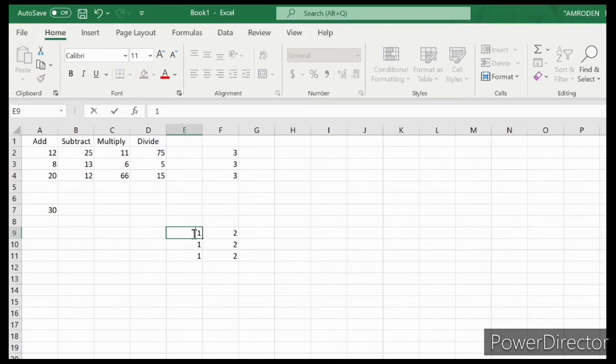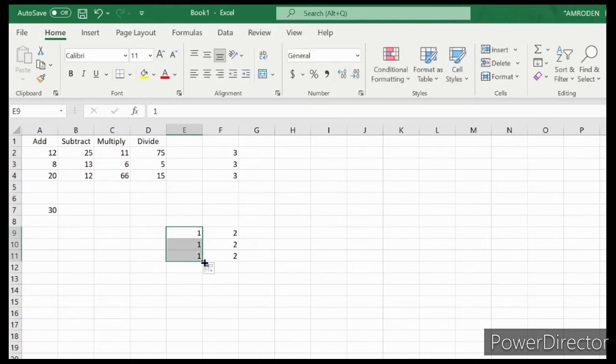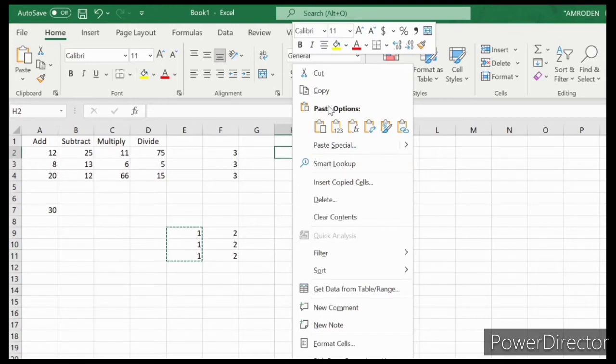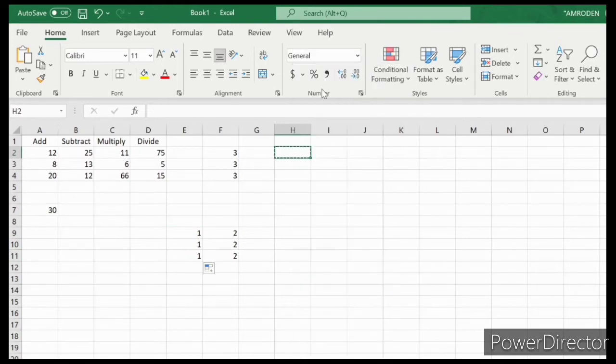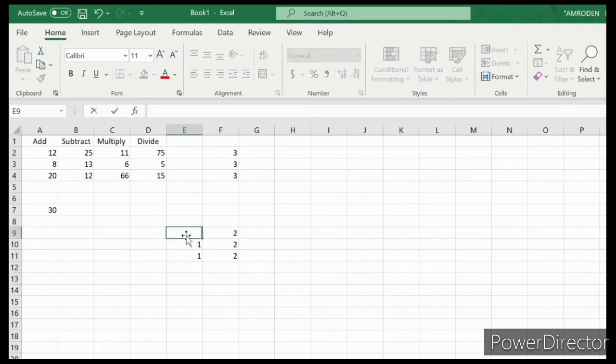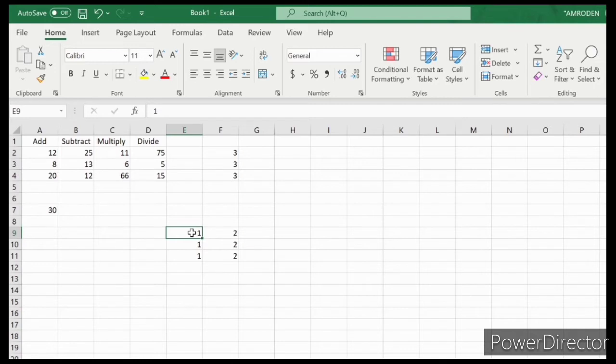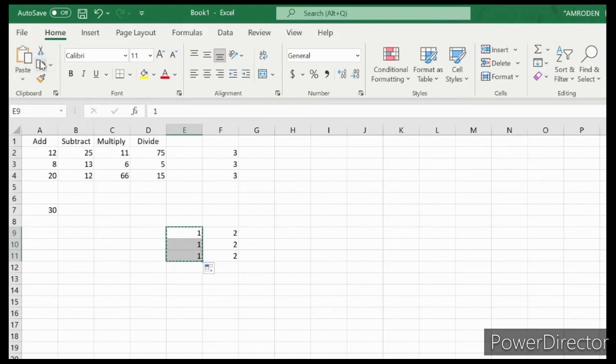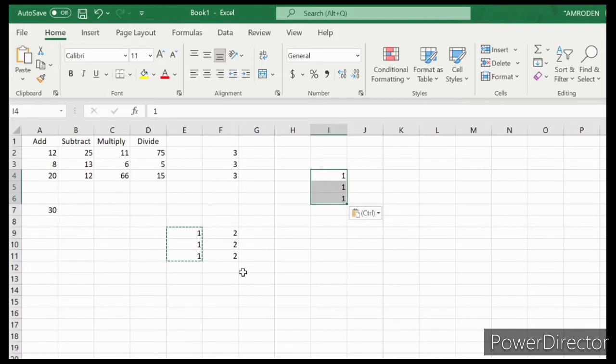Now we'll learn how to copy data. For example, this one. Let's copy it. Just right click, I mean Control C, and then paste it here. Enter. Let's try copying this one. Just click it, then click here, and paste it. As you can see, we copied the data.